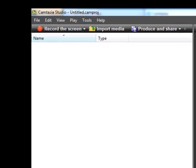To record clips, click on the Record the Screen button in the upper left. This will open up the Camtasia recorder. You can then open up whatever program you want to record and begin recording. For this tutorial, I'm going to record some PowerPoint slides.